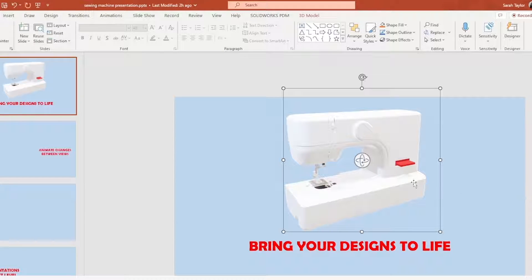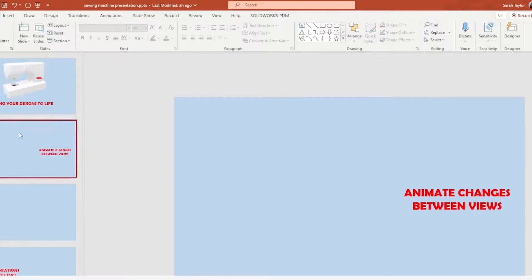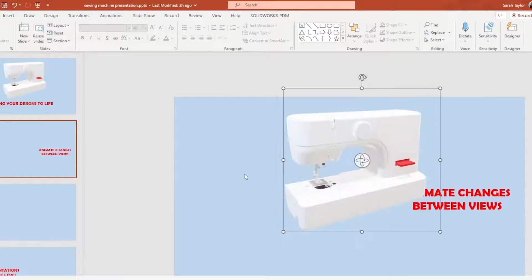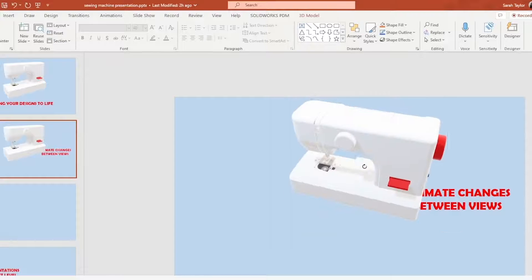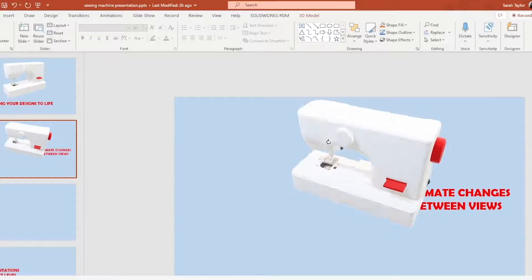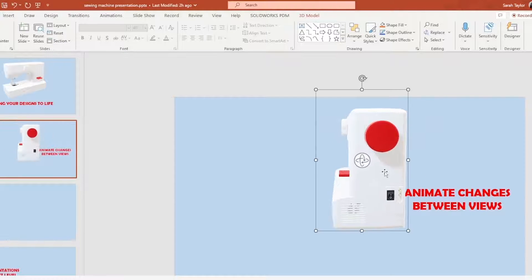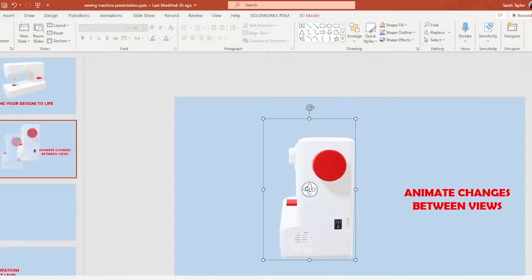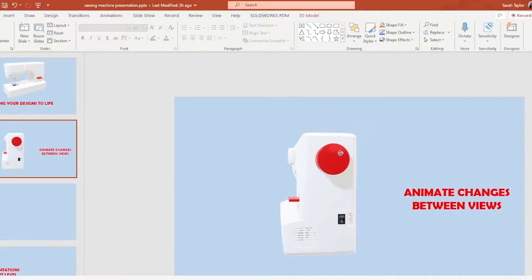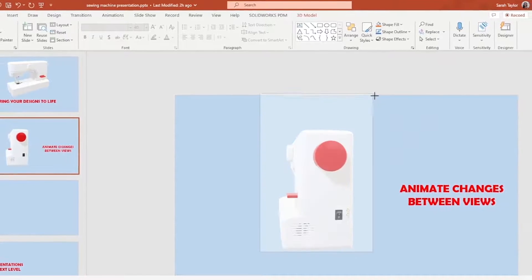I'll copy and paste our 3D object onto the next slide and orient it to a kind of side view showing the details of the switch and the red wheel.